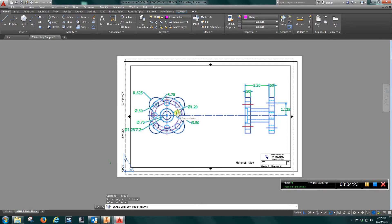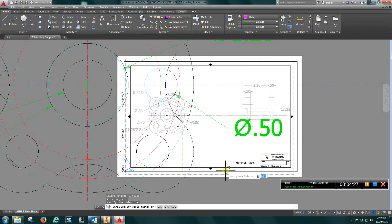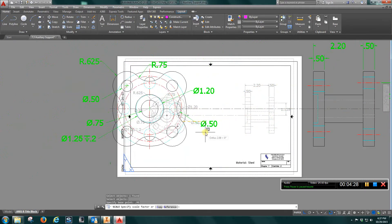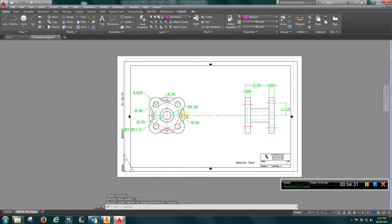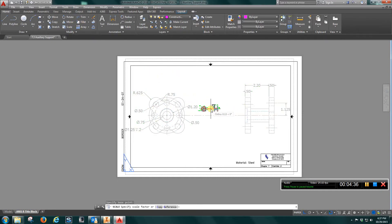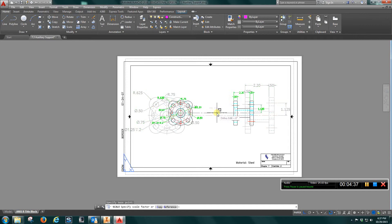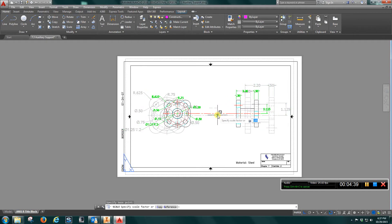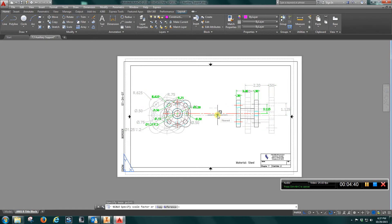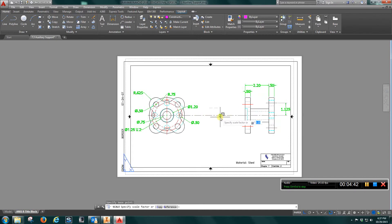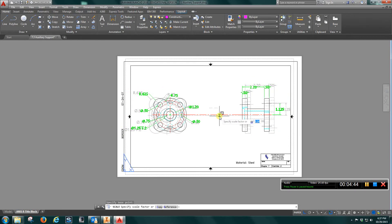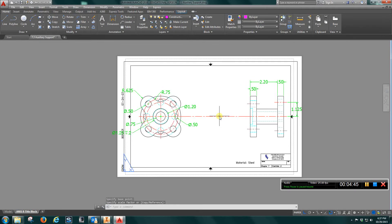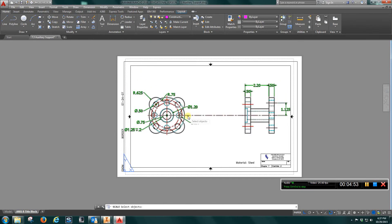I'm just going to do 0.95, let's see if we can do this. Scale. Okay, let me break that up. Scale.